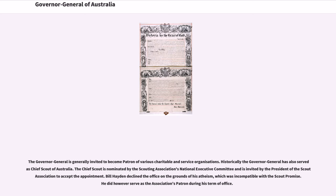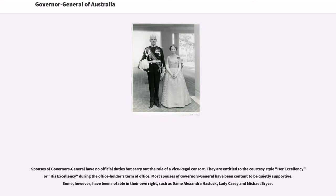The Governor-General is generally invited to become patron of various charitable and service organizations. Historically the Governor-General has also served as Chief Scout of Australia, nominated by the Scouting Association's National Executive Committee. Bill Hayden declined the Chief Scout office on the grounds of his atheism, which was incompatible with the Scout Promise, though he did serve as the Association's patron during his term of office. Spouses of Governors-General have no official duties but carry out the role of a vice-regal consort, entitled to the courtesy style Her/His Excellency during the officeholder's term. Most spouses have been content to be quietly supportive, though some have been notable in their own right, such as Dame Alexandra Hasluck, Lady Casey, and Michael Bryce.